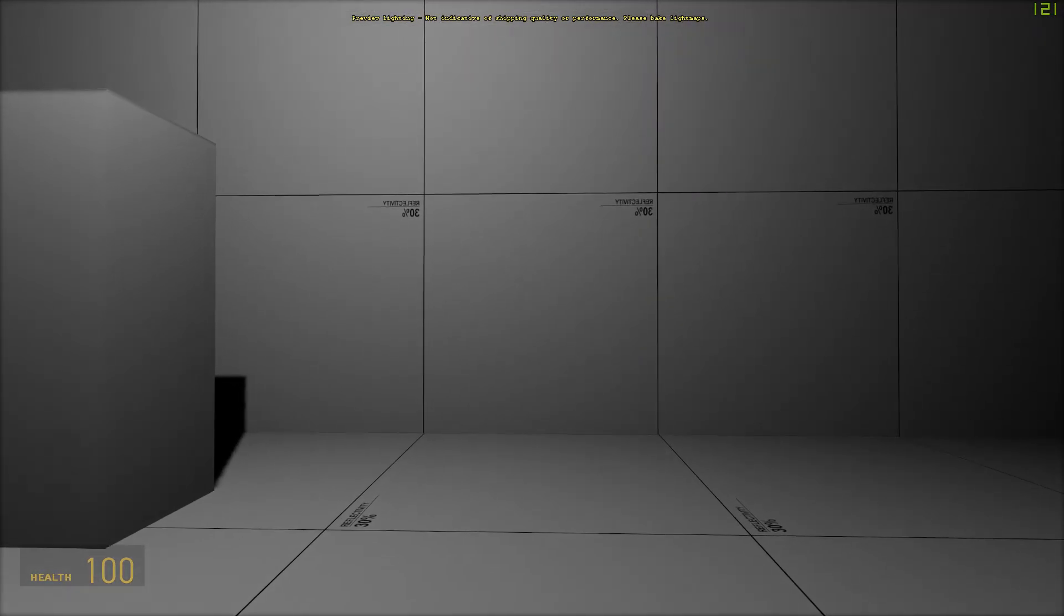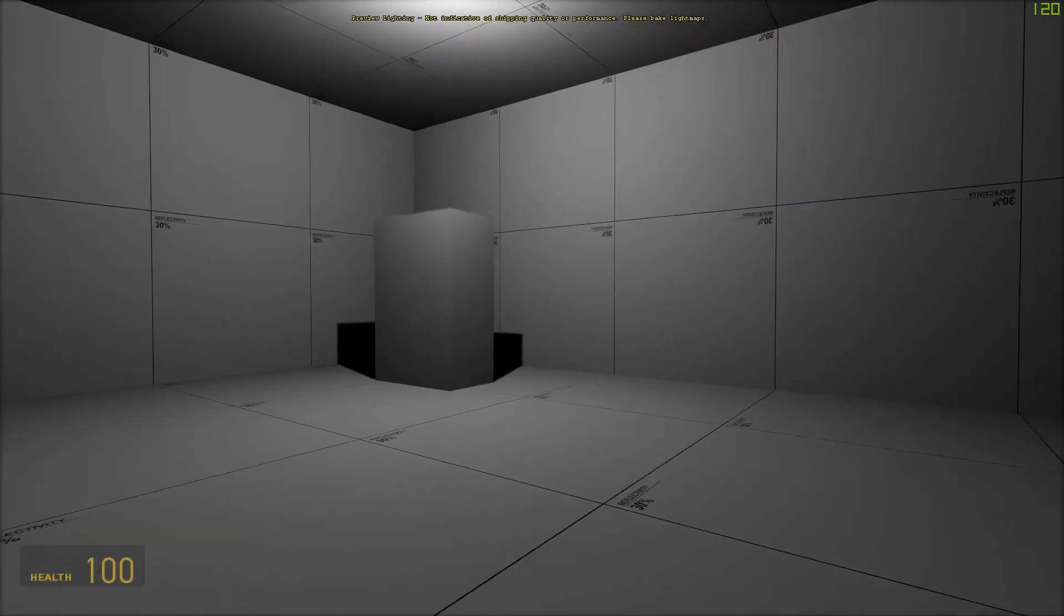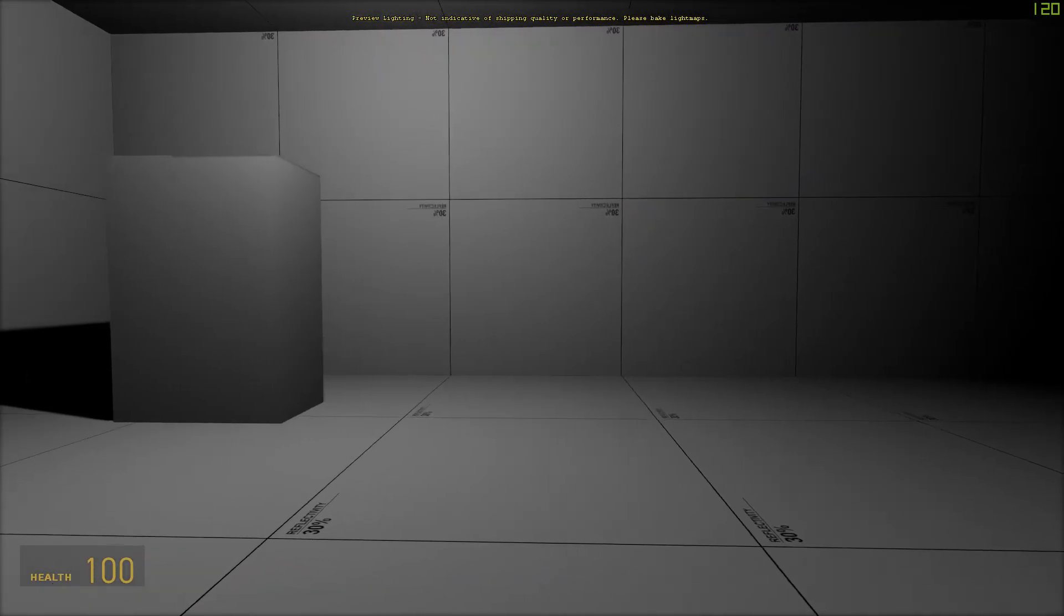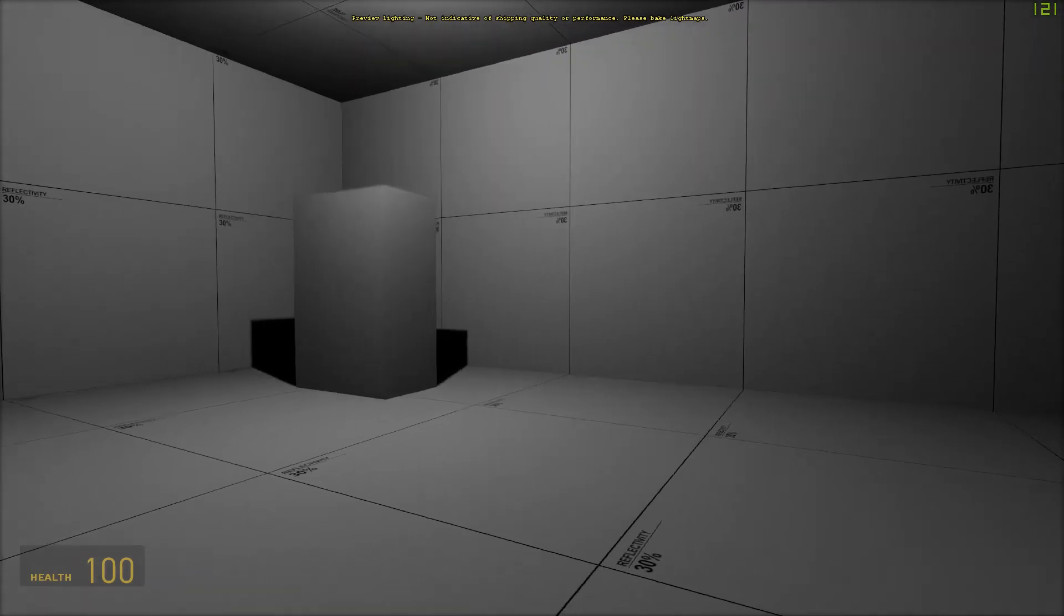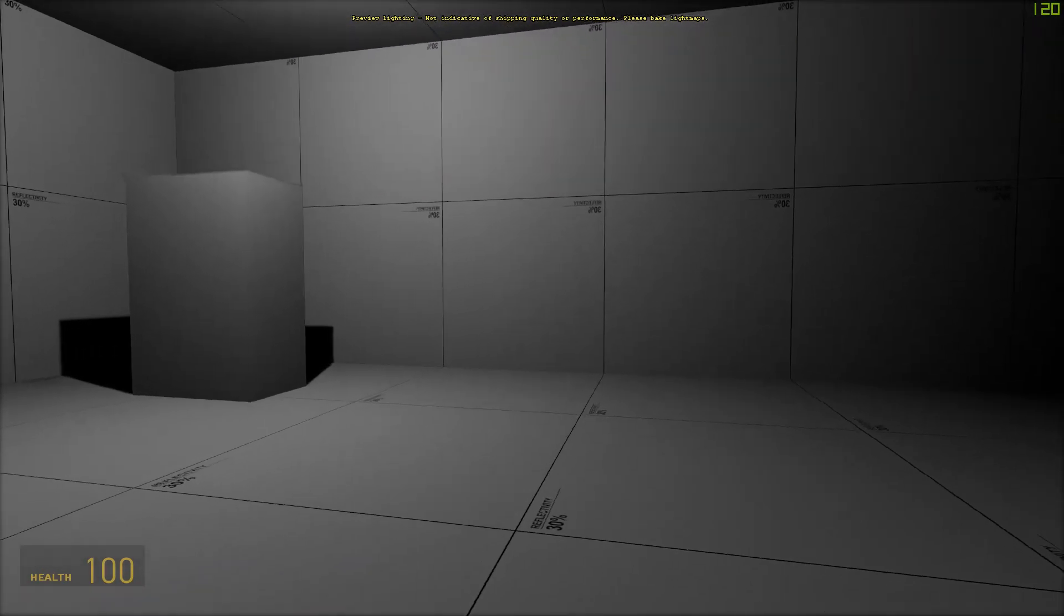As you can see, the wall has disappeared. Walking into the trigger again wouldn't do anything because it's a trigger_once.